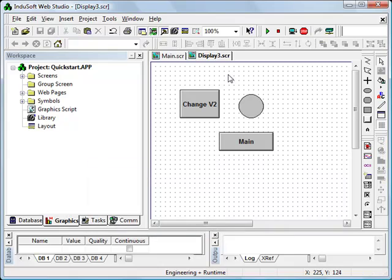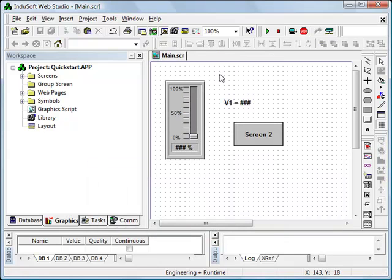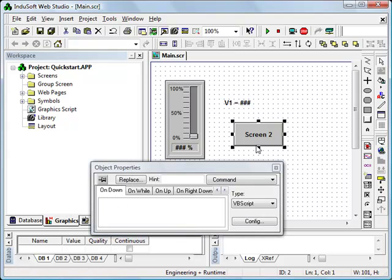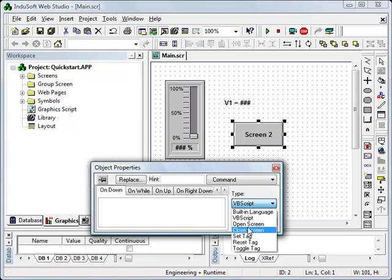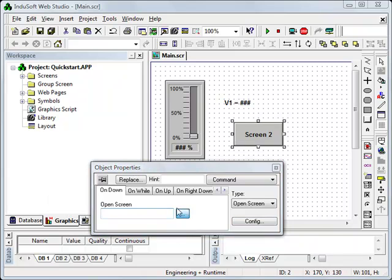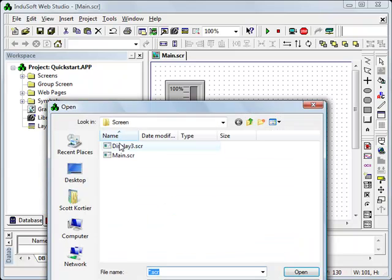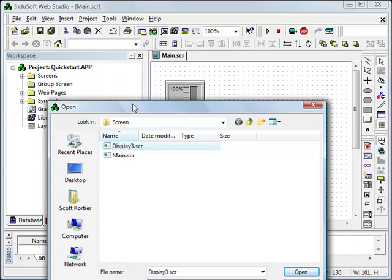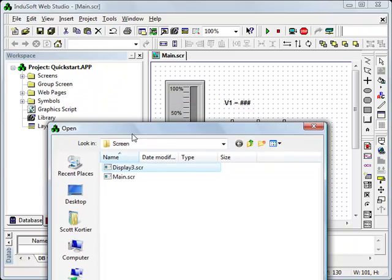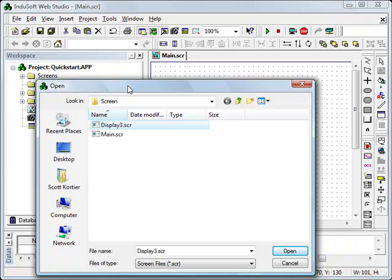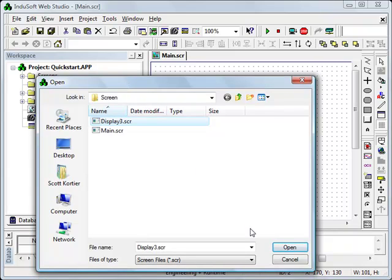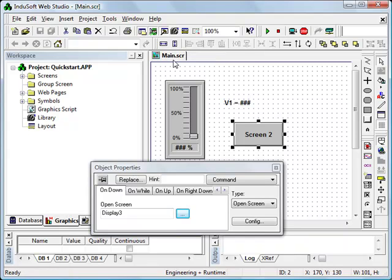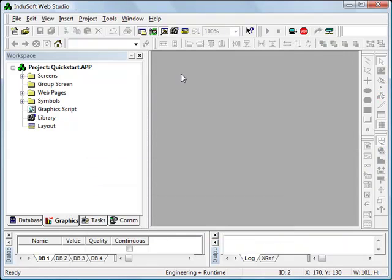And now that I have this screen saved, I can close this. Now I'm going to go back to this button. Now I want to show you that once I apply a command dynamic to this button, I'm going to choose open screen. And even though it's labeled as screen 2, I'm going to have it go to the screen we just created, which is display 3. I want to show you that the text on the button is independent of which screen it goes to. And at this point I can save this main screen and close it.